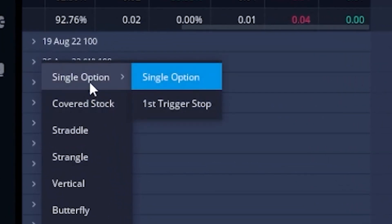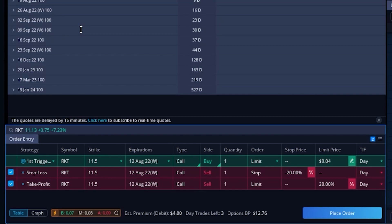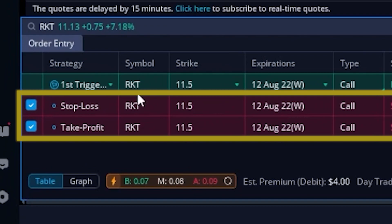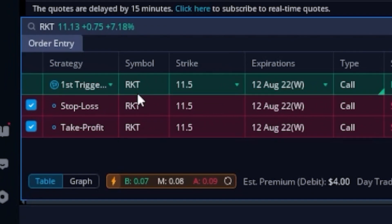A little window appears on the right and we're going to come over there and select "First Trigger Stop." As soon as I click on that, two separate sell tickets open up right below our opening trade. The first is our stop loss order while the second is a take profit order. In this example I didn't want a take profit order to go out behind the opening trade, so I'm going to come over to the left-hand side and deselect it — leaving only the stop loss order to go out behind it.